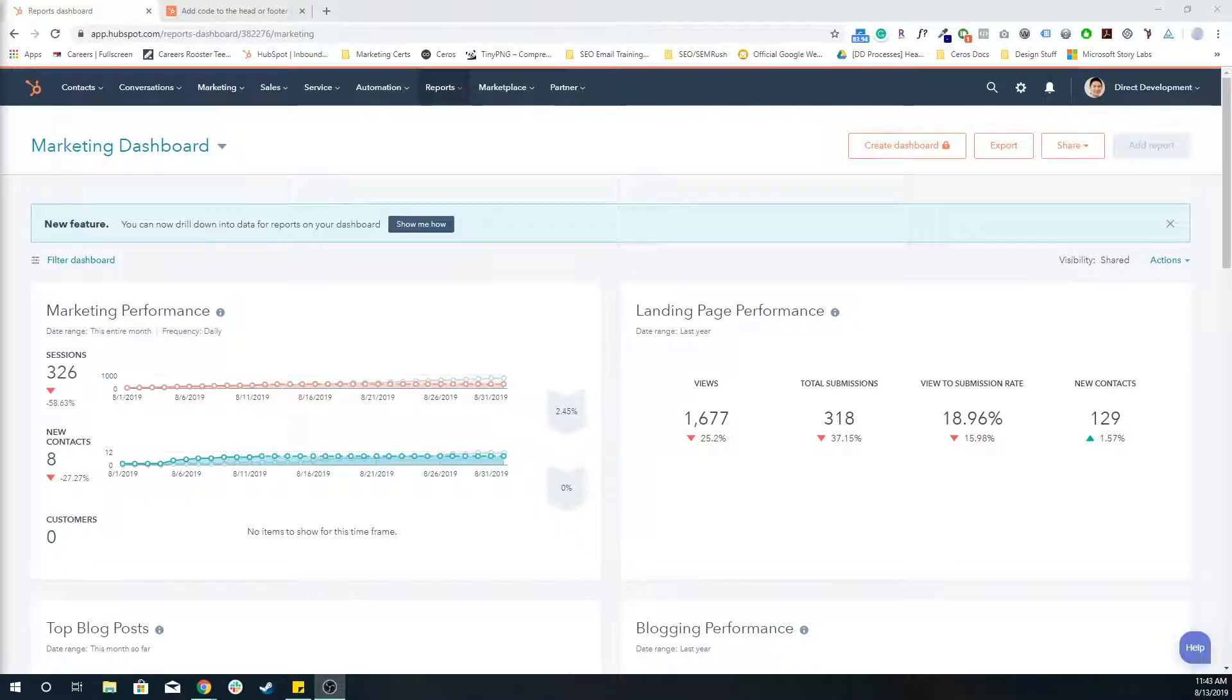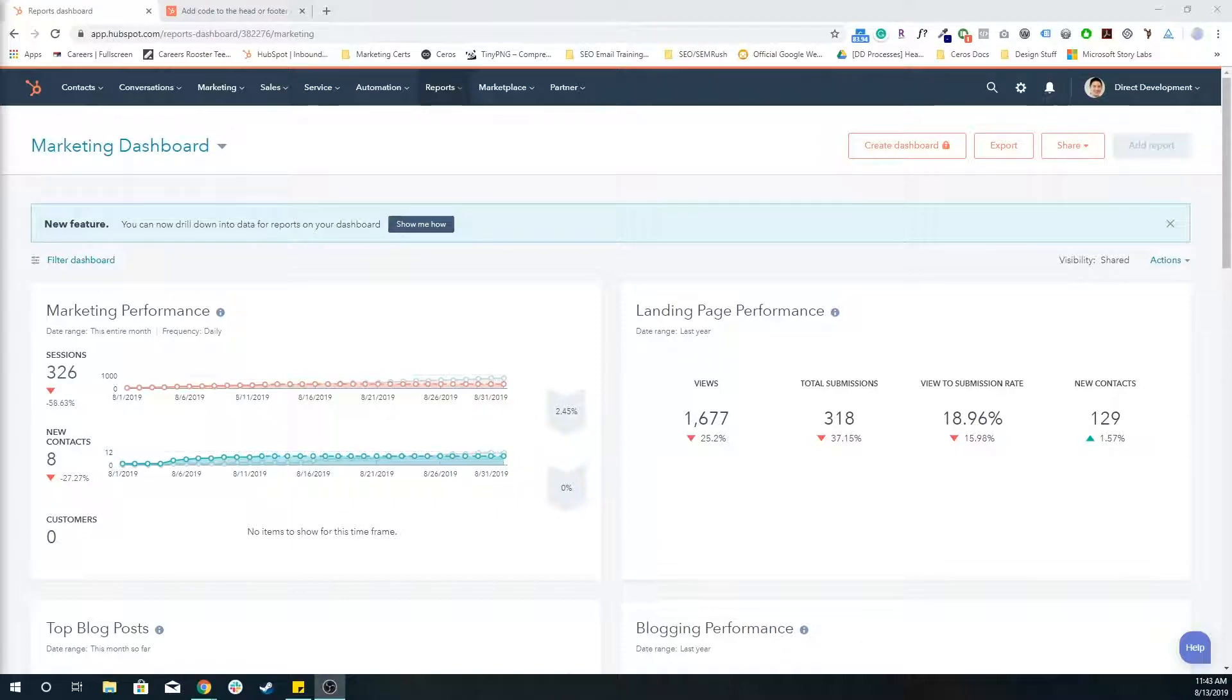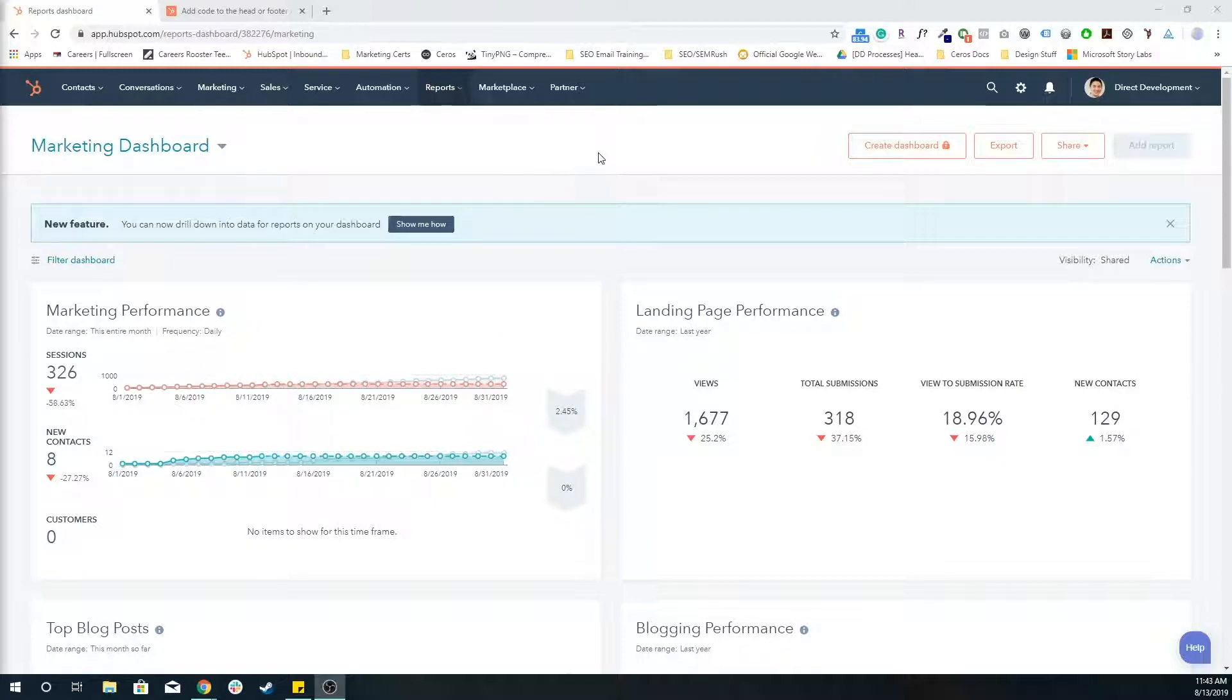Today's recording, we're going to go over how to add the HubSpot tracking code to any pages not hosted on the HubSpot ecosystem. The HubSpot tracking code is a small snippet of JavaScript that you can place on any website page.